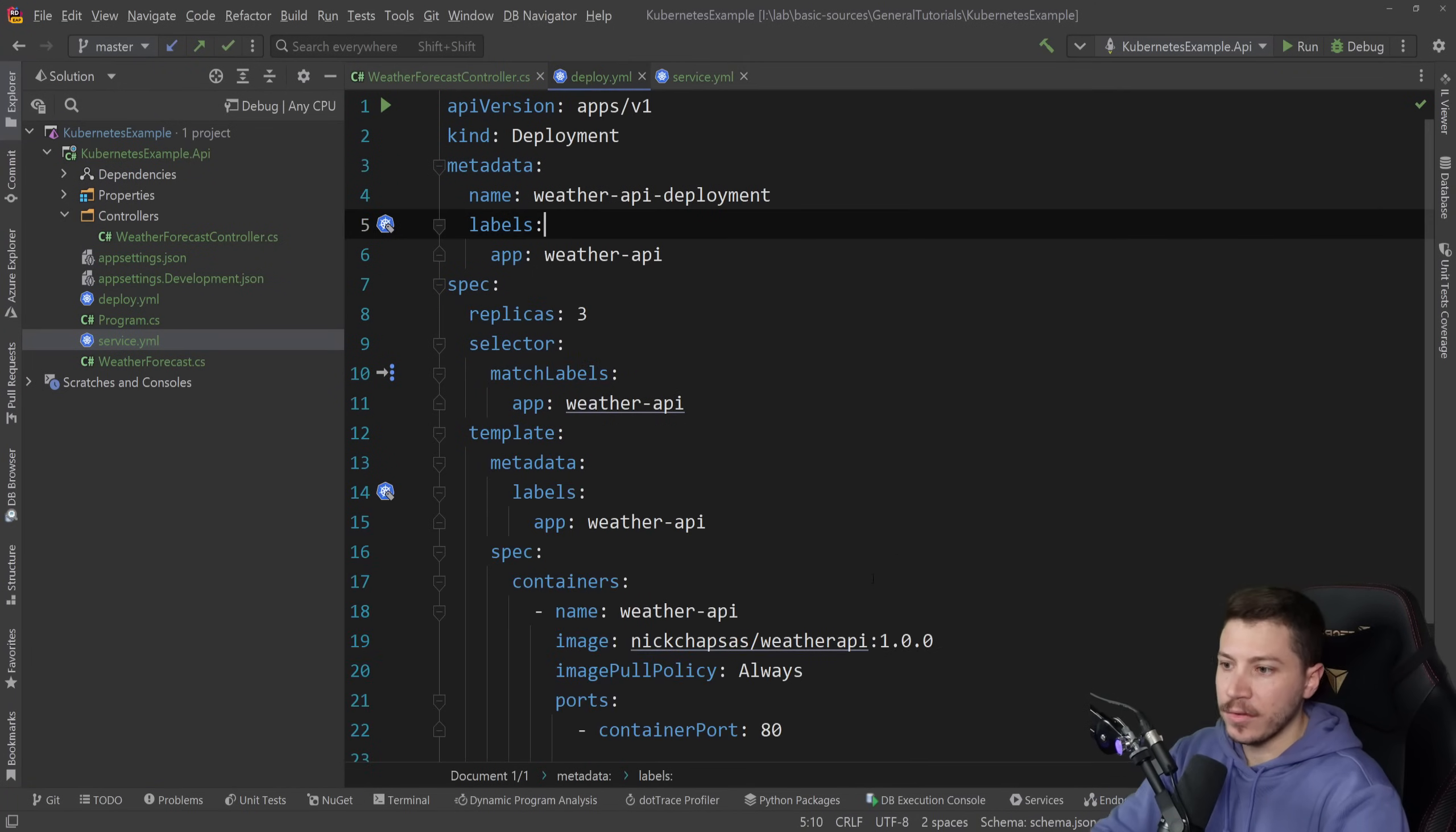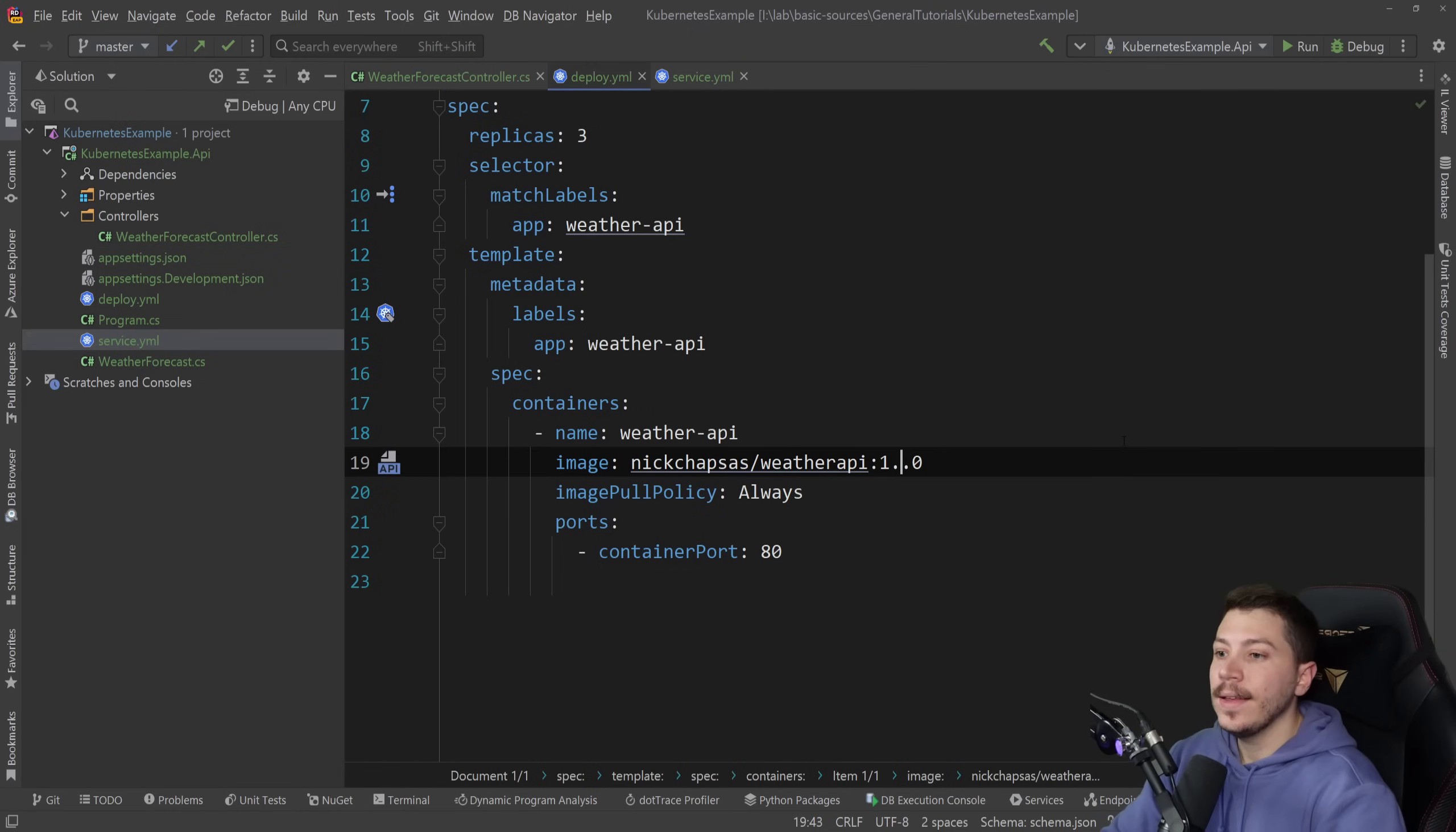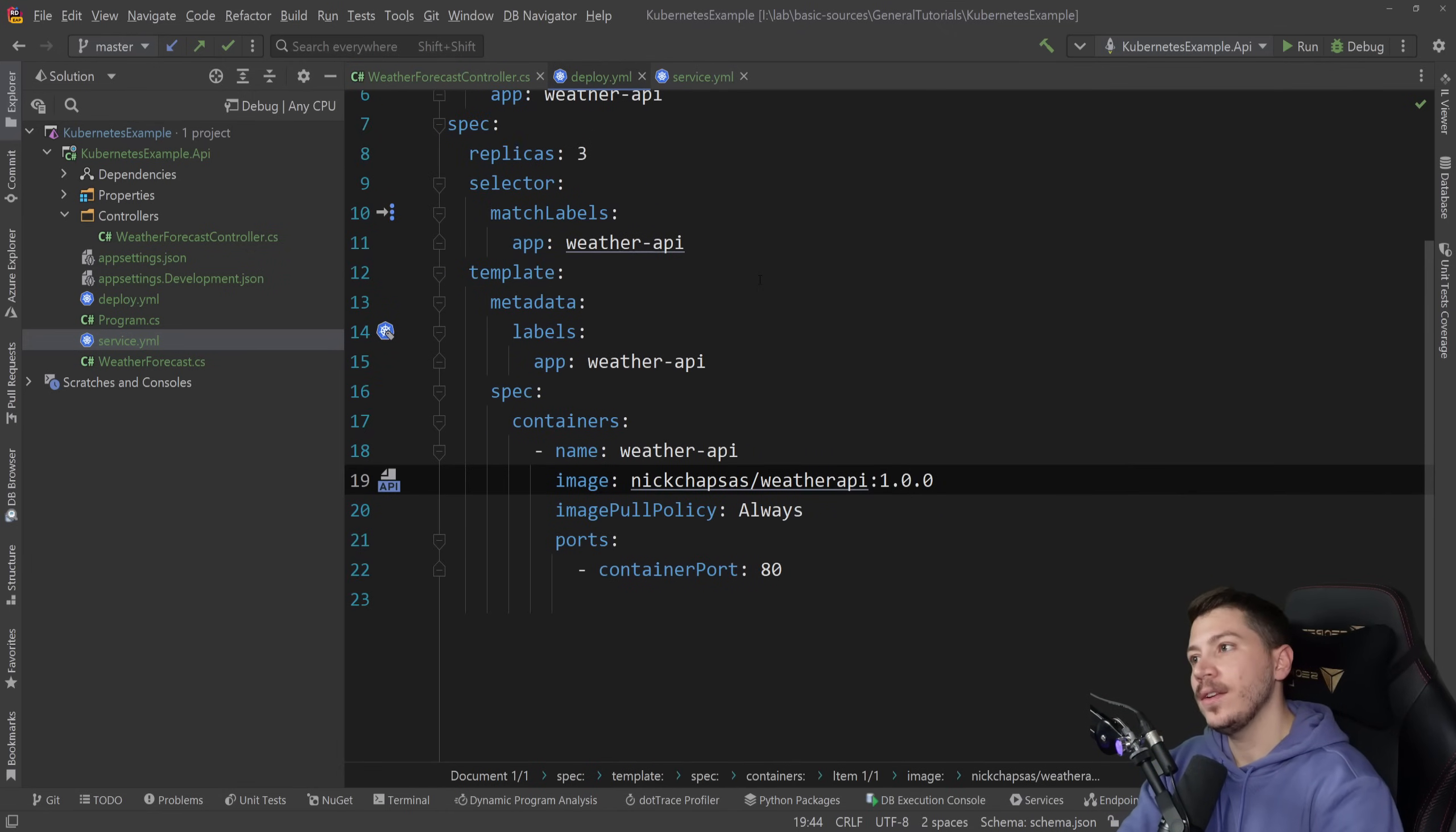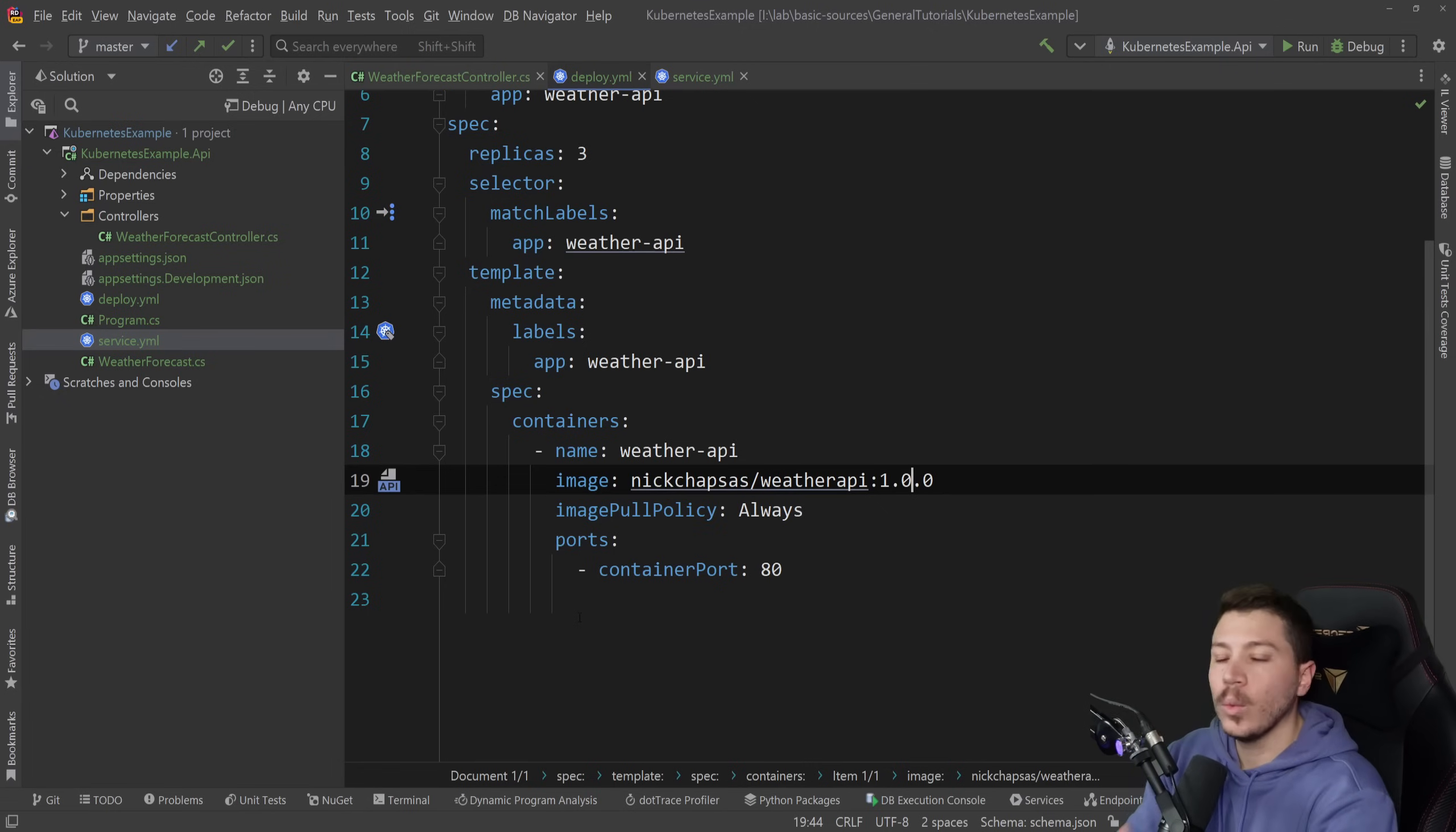Then if you want to deploy to the next version, it's as simple as changing the version of the image. Obviously, this one doesn't exist. So if I try it, it will fail. But all of this should be in version control. These files, this declarative approach with Kubernetes. And you should have something ideally else running it. You shouldn't be doing this through command line. But now you know how the tech behind it works.